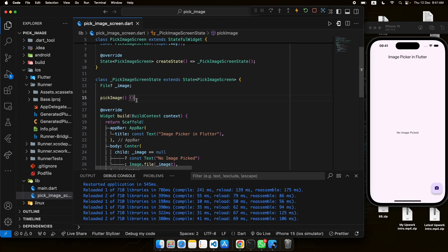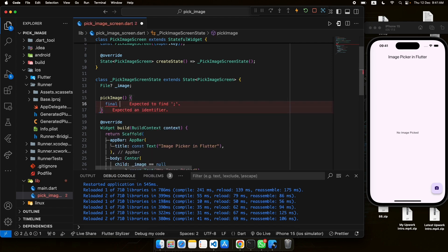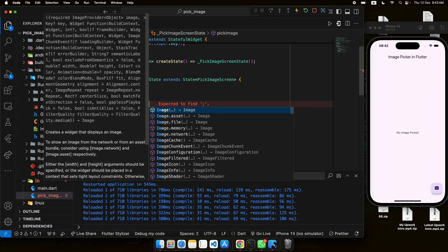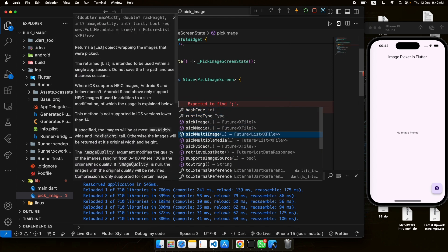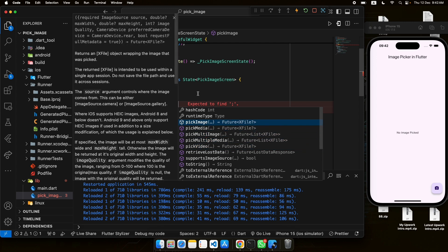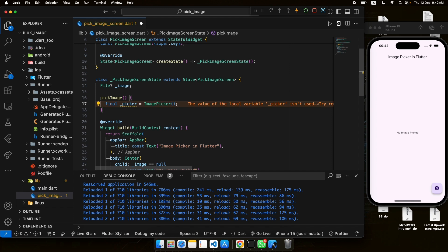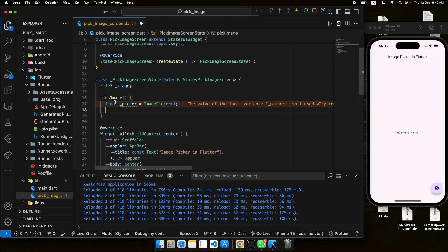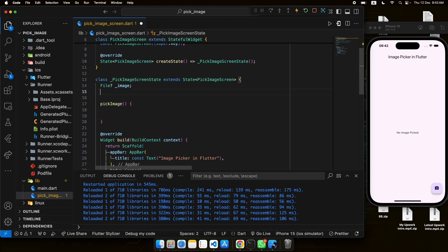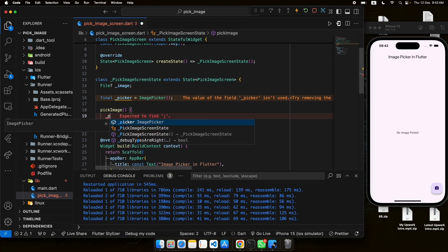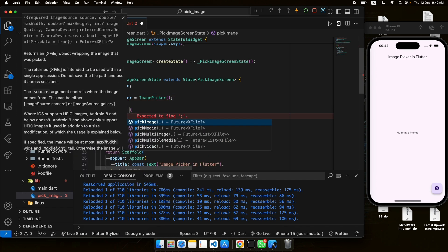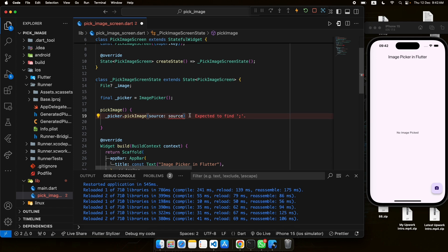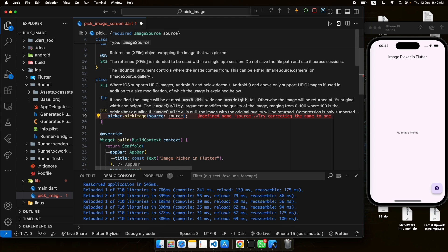To use the image_picker plugin we need to create an instance of ImagePicker. We'll instantiate it — here we can see the different functions available like pickImage and others. We can also instantiate it outside the method. Now we'll utilize this picker instance to pick an image.